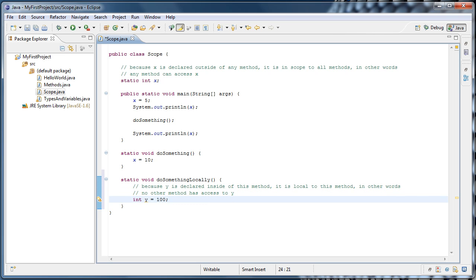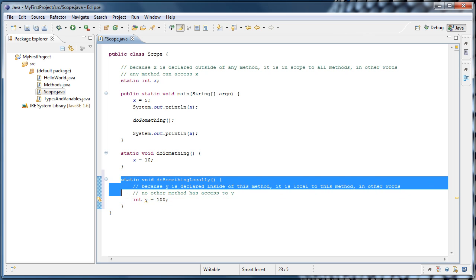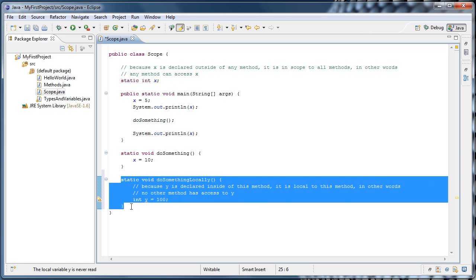Now inside of this method, we can do anything we want with y. But once this method finishes executing, y essentially ceases to exist. In other words, not only can y only be accessed inside of our doSomethingLocally method after it is declared, but it doesn't even exist after that method is finished executing.